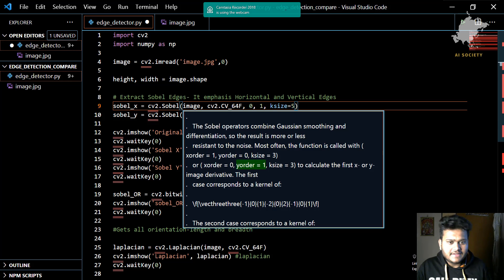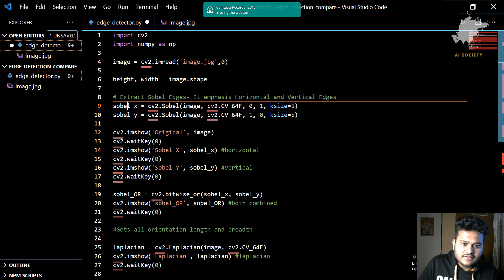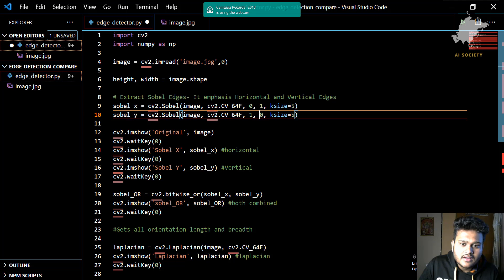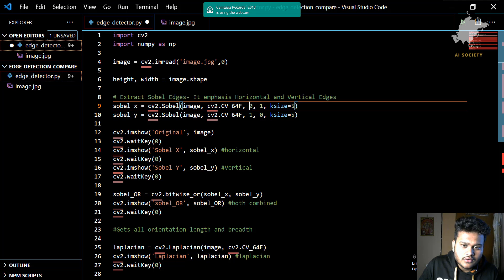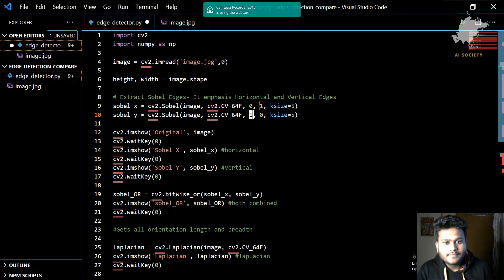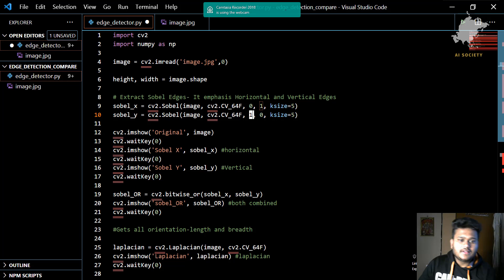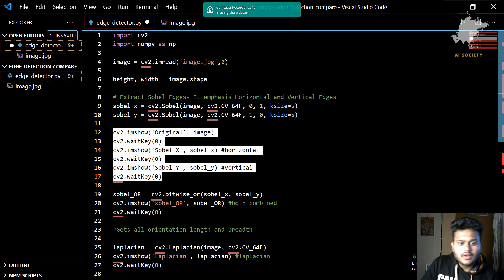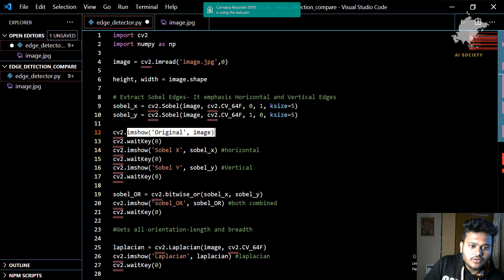So for Sobel X the x_order is 1 and y_order is 0, and for Sobel Y the x_order is 0 and y_order is 1. When we run the code you will see the original image, then we wait for the Enter key, and then Sobel X and Sobel Y results will be shown.